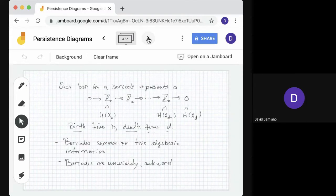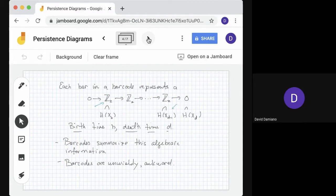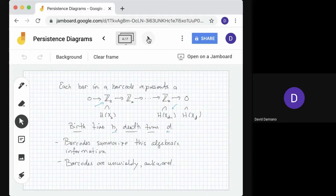It's a major theorem that the sequence of homology groups is made up of sequences just like this, and these Z2 sequences are essentially unique — there's only one way to do this decomposition. Each bar in a barcode represents one of these sequences of Z2s. That first copy of Z2 will be in homology for some subcomplex xb; the last one will be in homology for complex xd-1 and goes to zero in xd. So the birth time is b and the death time is d. Barcodes summarize this algebraic information; however, they are unwieldy and awkward to use.